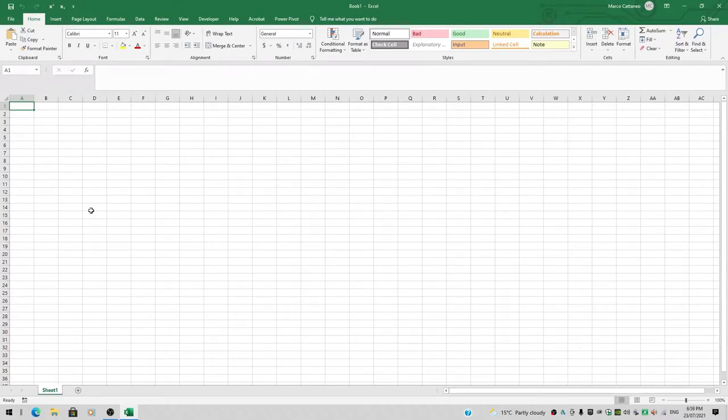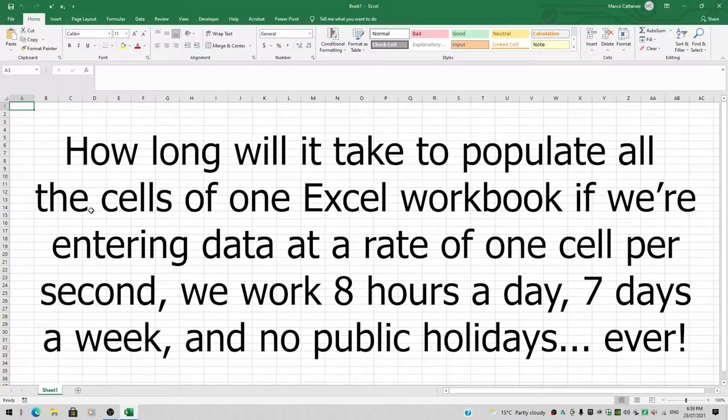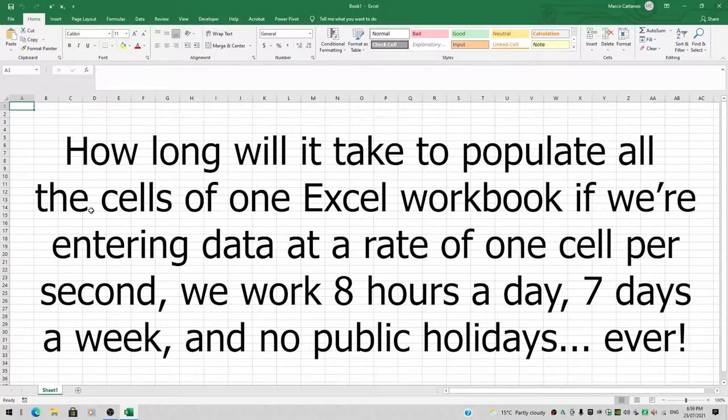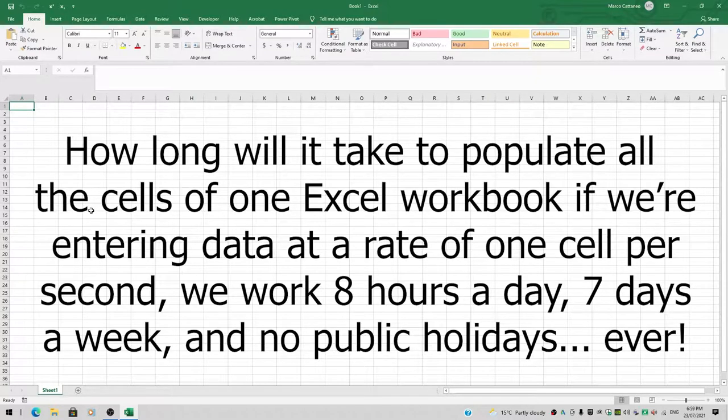Okay, let's start to play around with Excel a little bit and try to answer the question: how long will it take to populate all the cells of one workbook, assuming we can enter data at a rate of one cell per second.